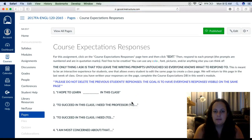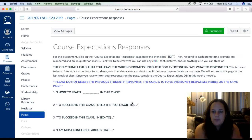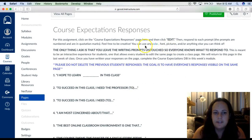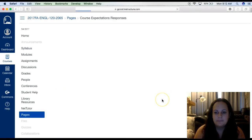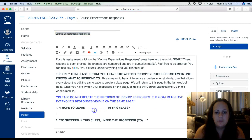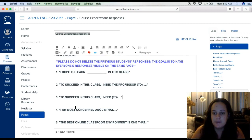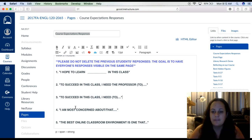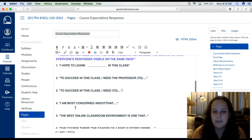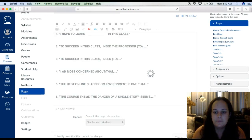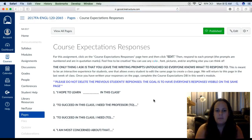Now this assignment is the course expectations. I have clear instructions here. You'll click the course expectations page and click edit — you will click edit right here and respond to each of the six prompts. You are going to add your responses so that everyone's responses will be on the same page. I want this to become a class wiki page where everybody's responses are on the same page, kind of like a Google Doc. Once you've responded, you click save.